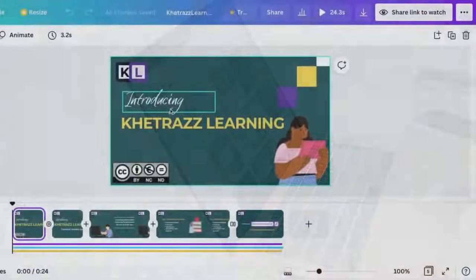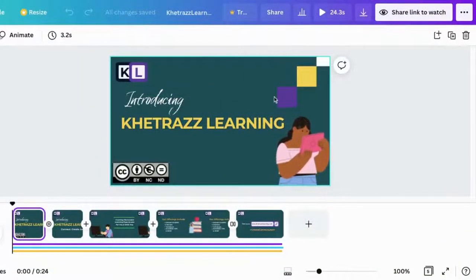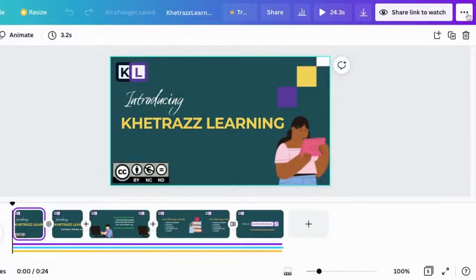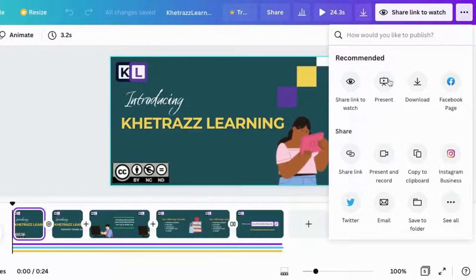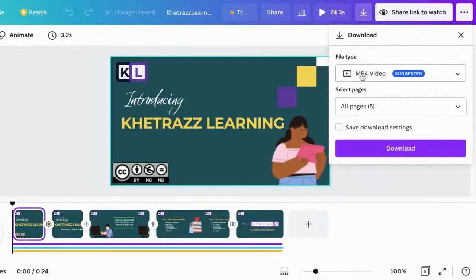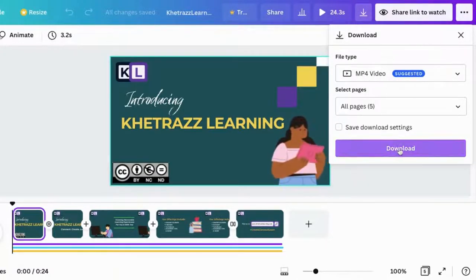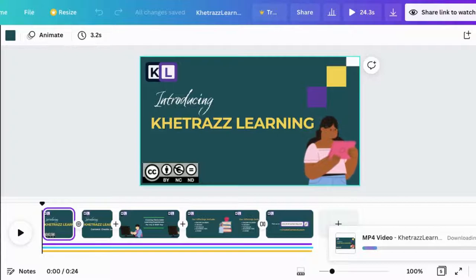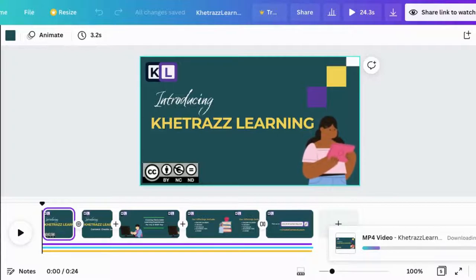When your video is ready to download, go to the three dots up here, click on it, click download, and download it as an MP4, which is great for YouTube. After that, you can upload to YouTube and publish.